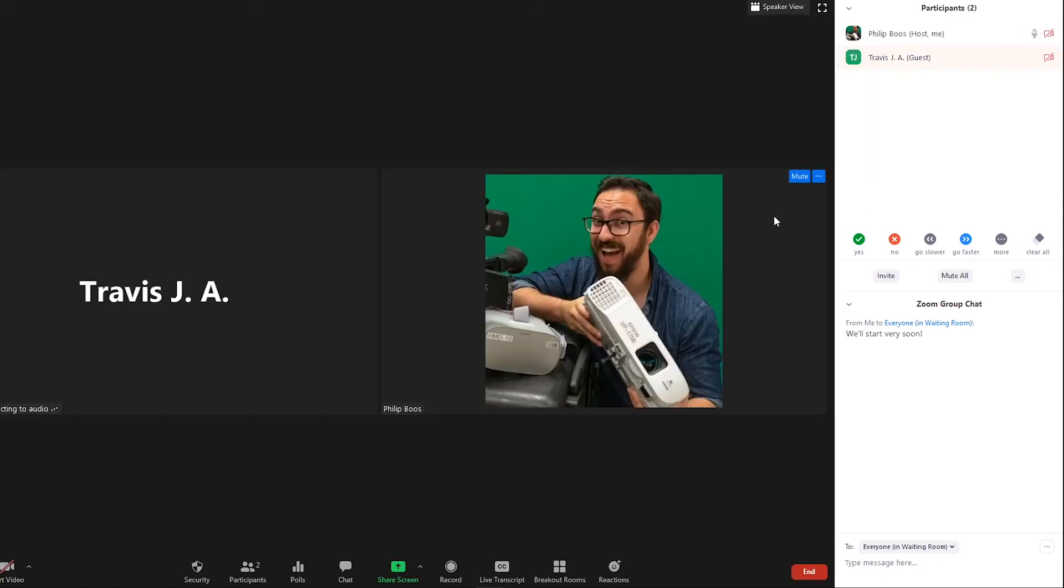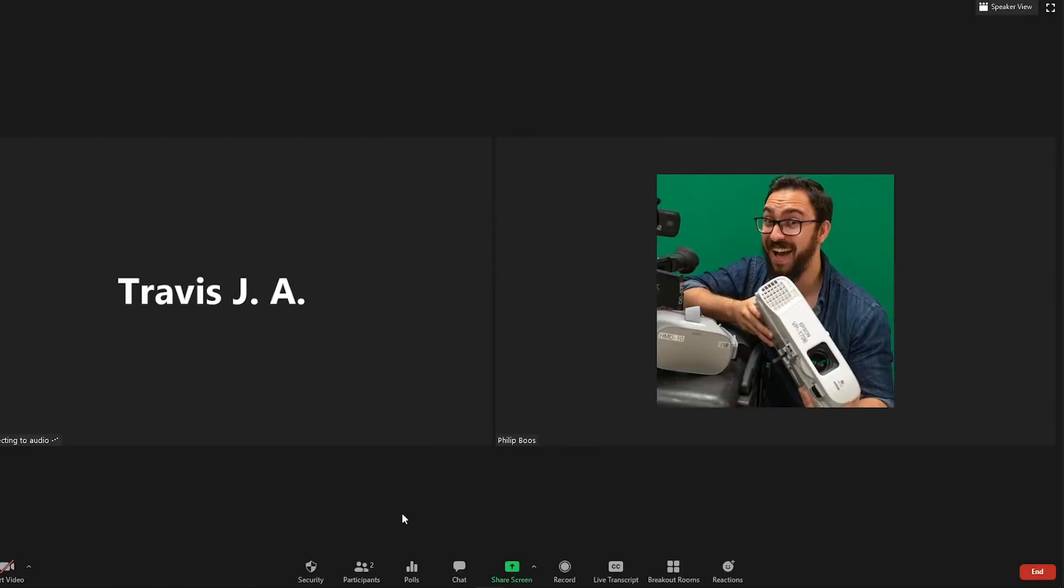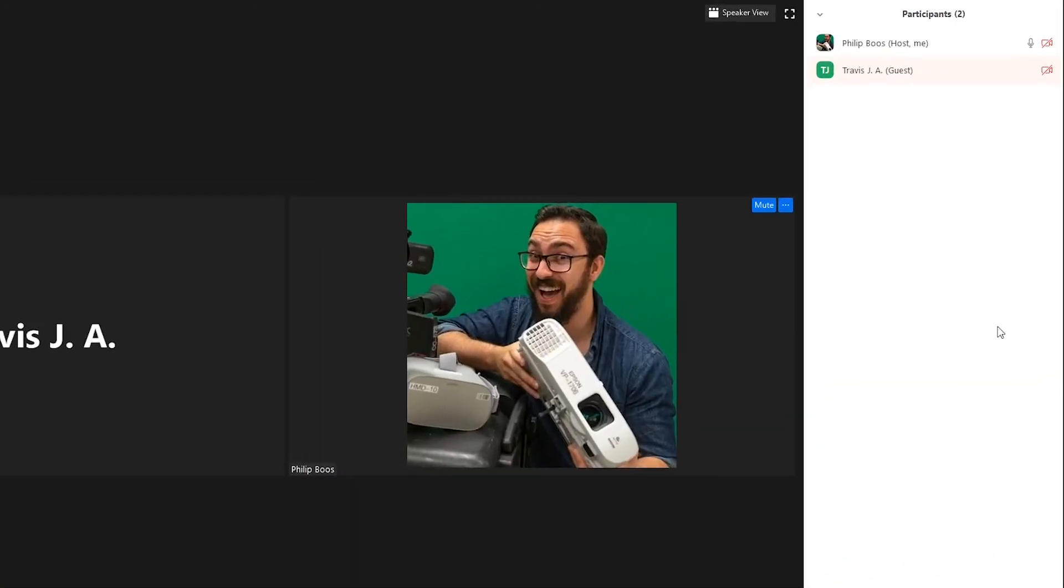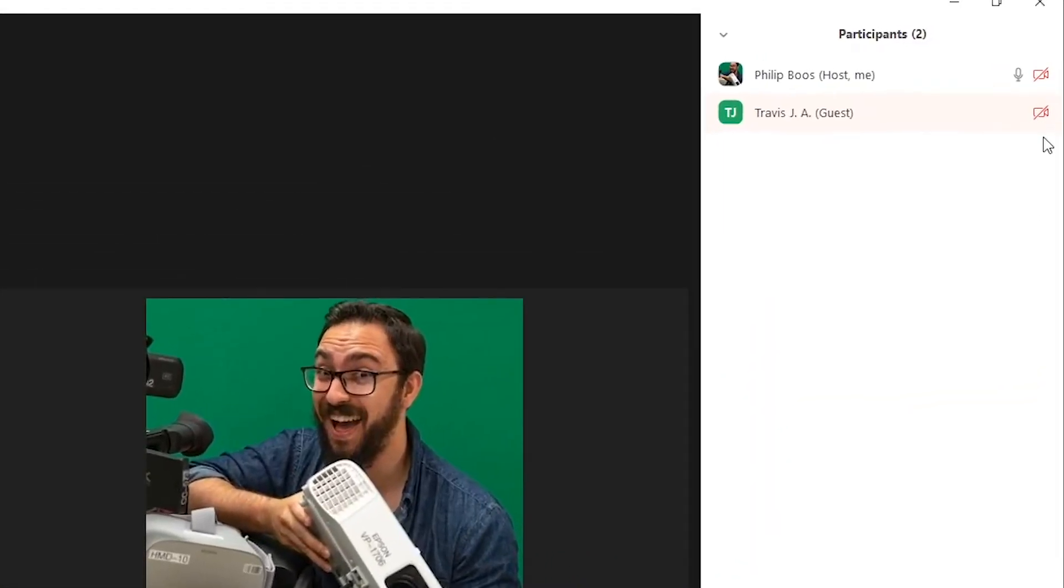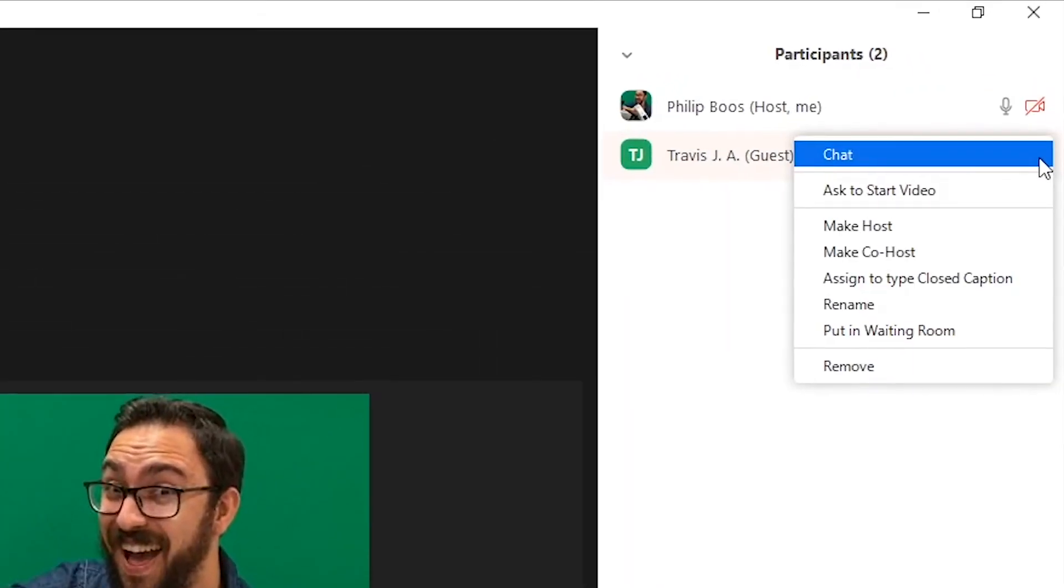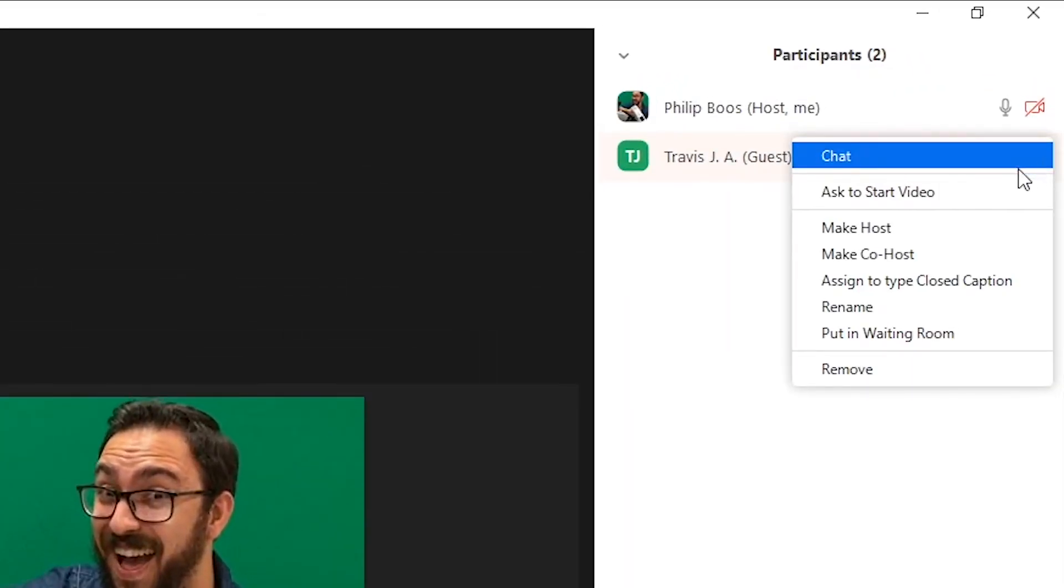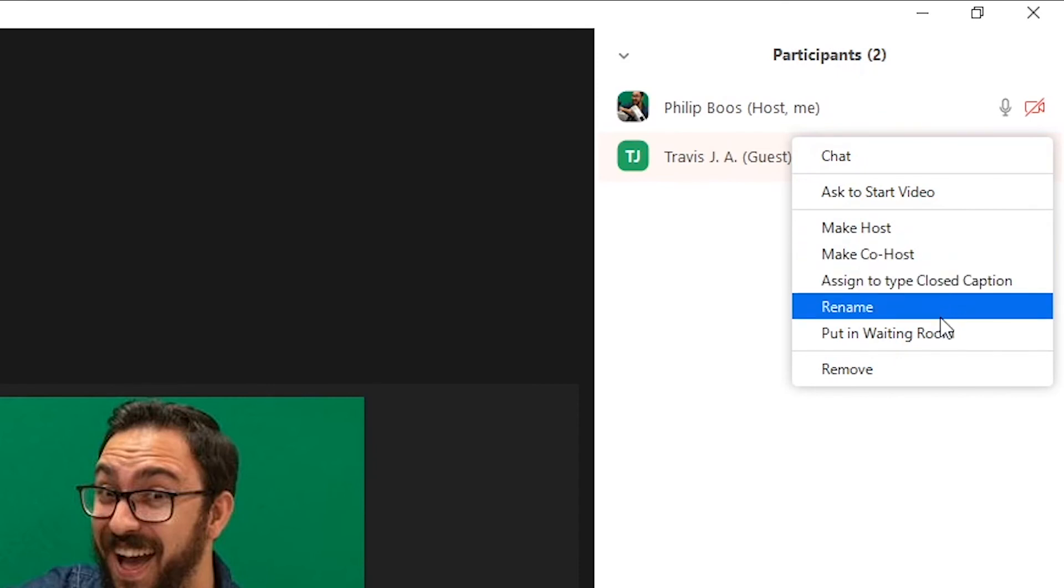Once a participant has entered the meeting, they can be placed back into the waiting room. To do this, navigate to Manage Participants, find the user you wish to send back, and click the More button next to their name. Then, click Put in Waiting Room.